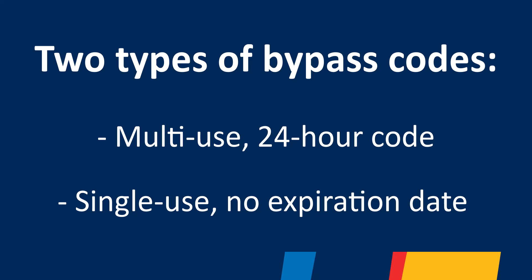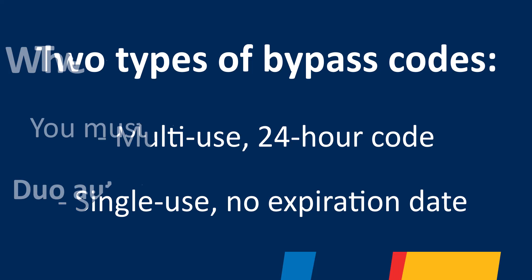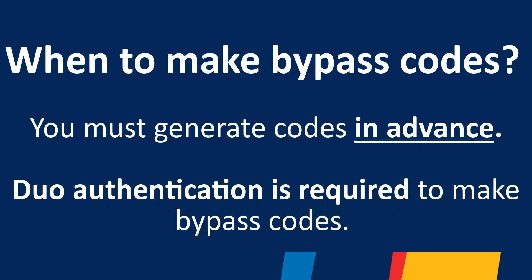The type of bypass code you create will differ depending on the use case, with one variety expiring in 24 hours and another having no expiration date. However, note that this process needs to be done in advance of needing the token, as you will need to authenticate with MFA to create the bypass code.